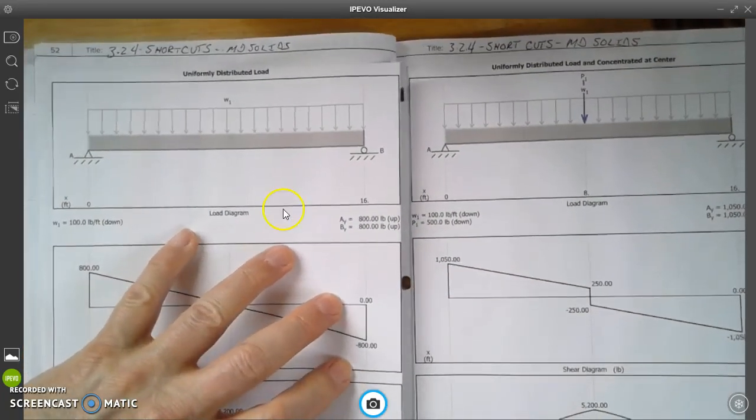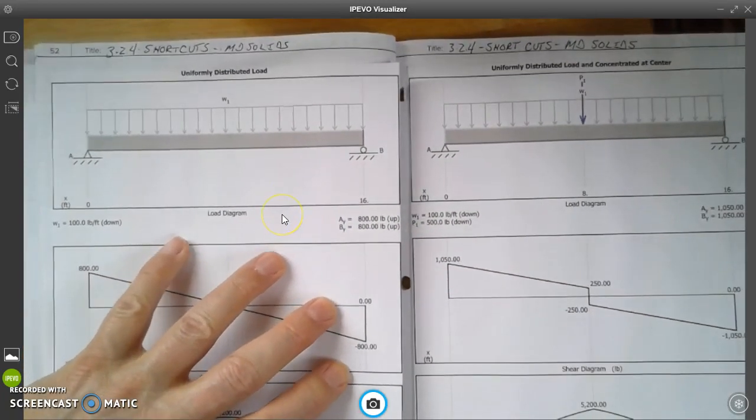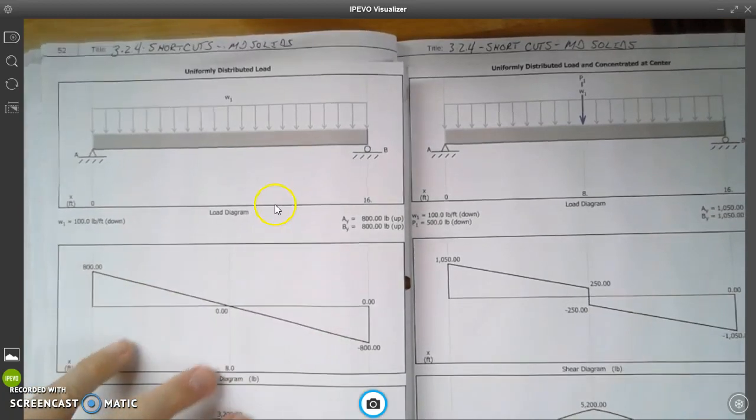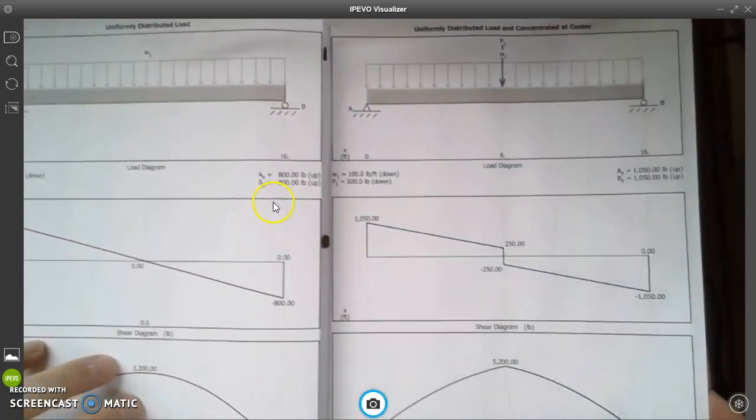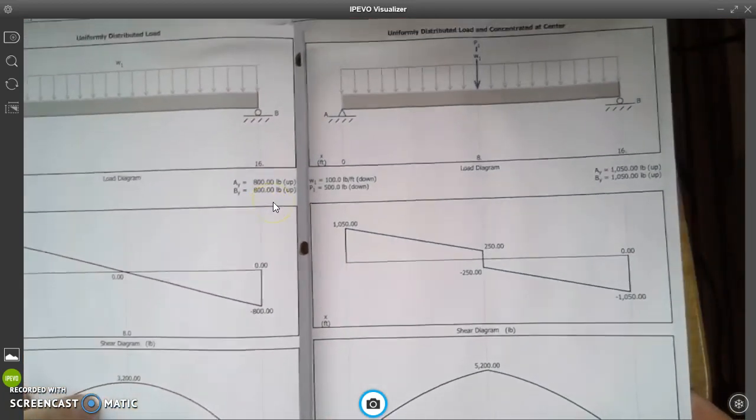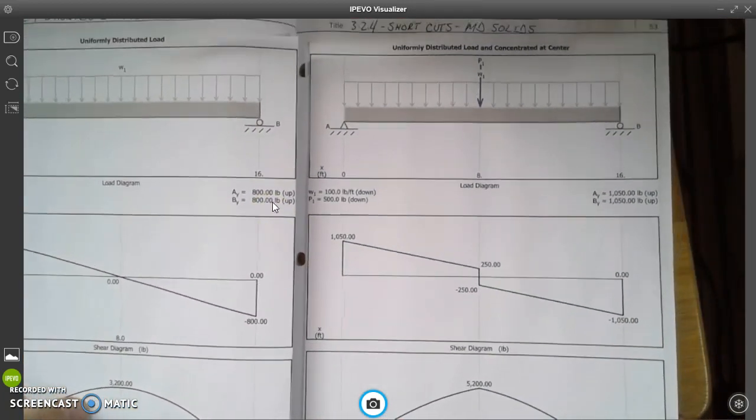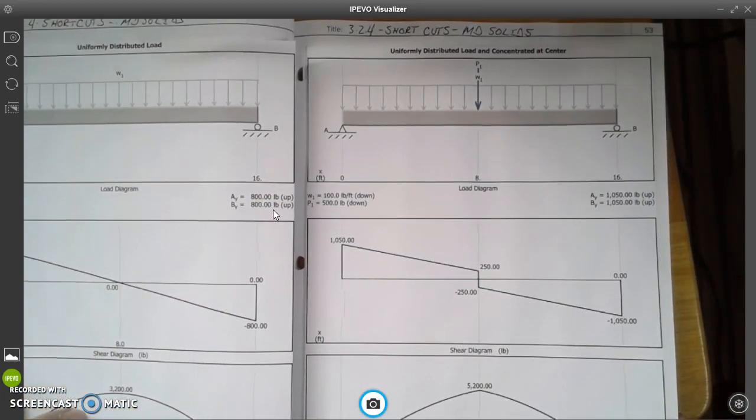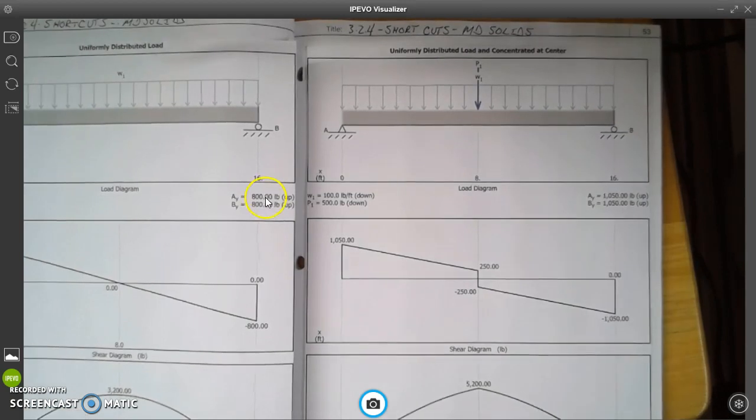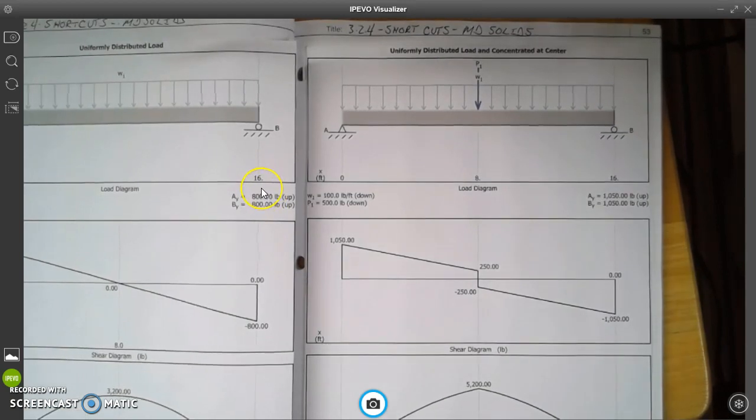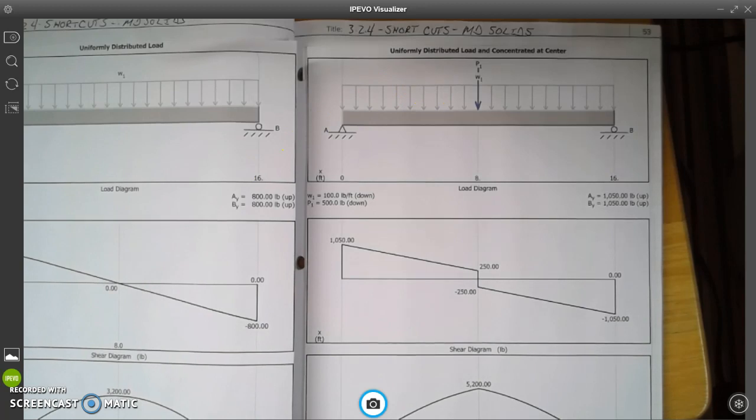So this is the concentrated load at center. Then we have a uniform distributed load. Very similar setup. And then we have some of these ones that are combinations. And I'm going to show you how to do one of the combination ones right now.